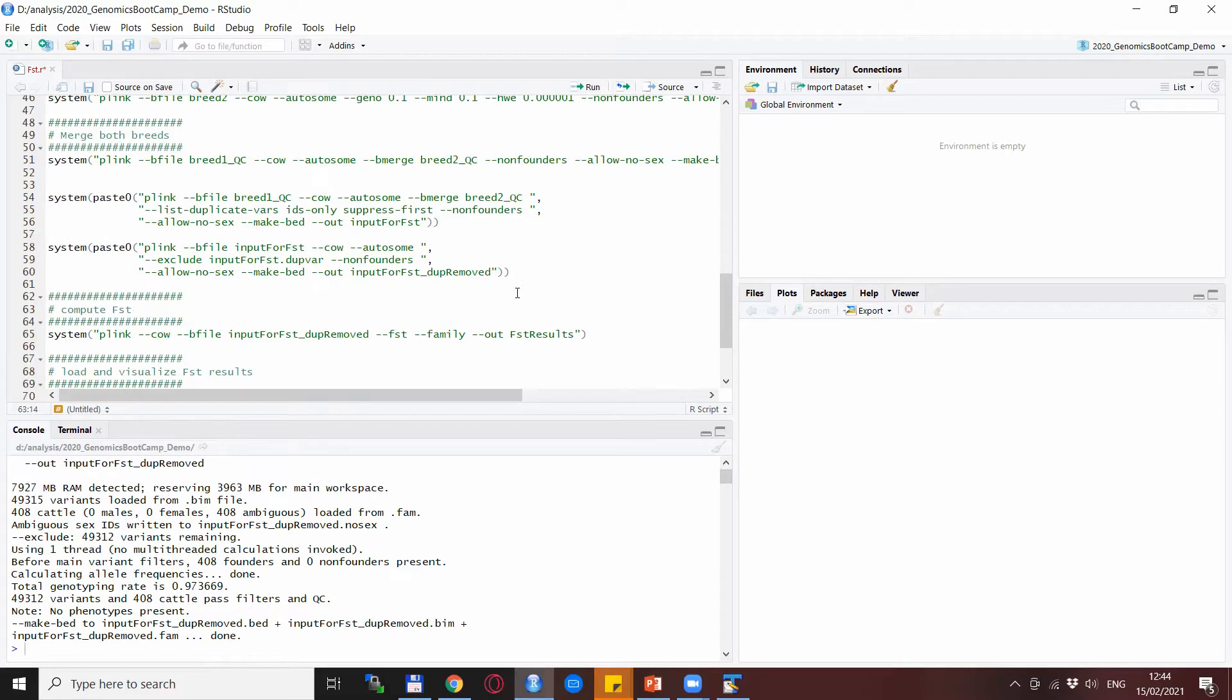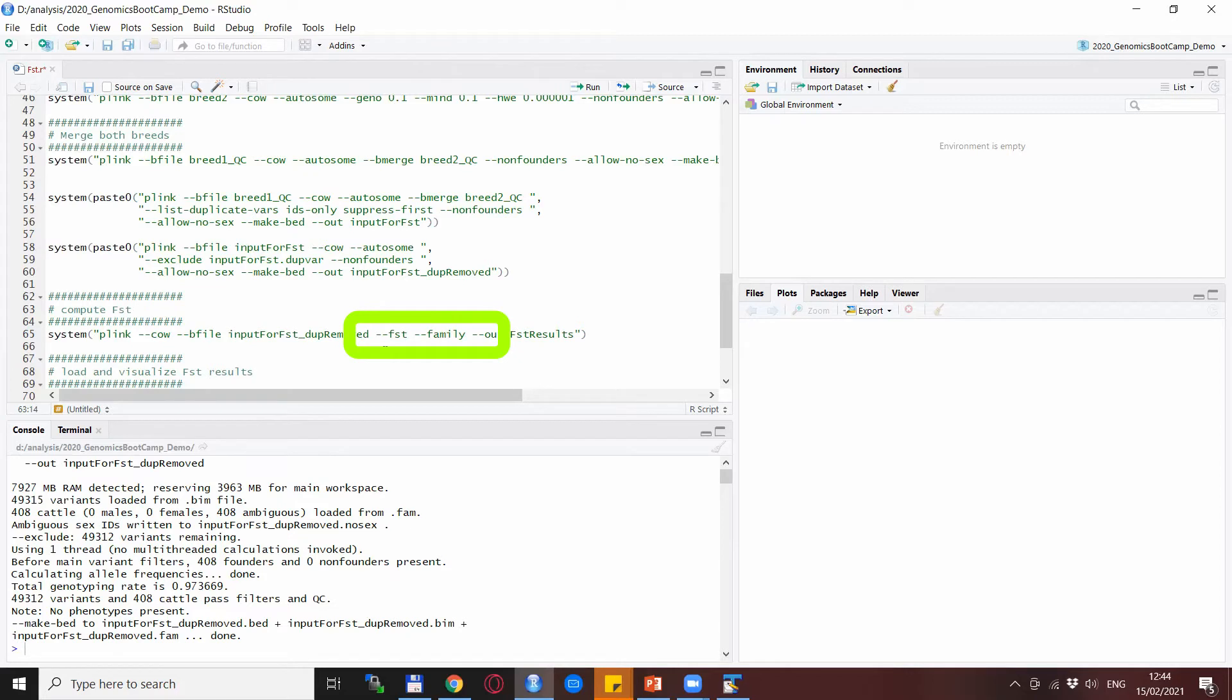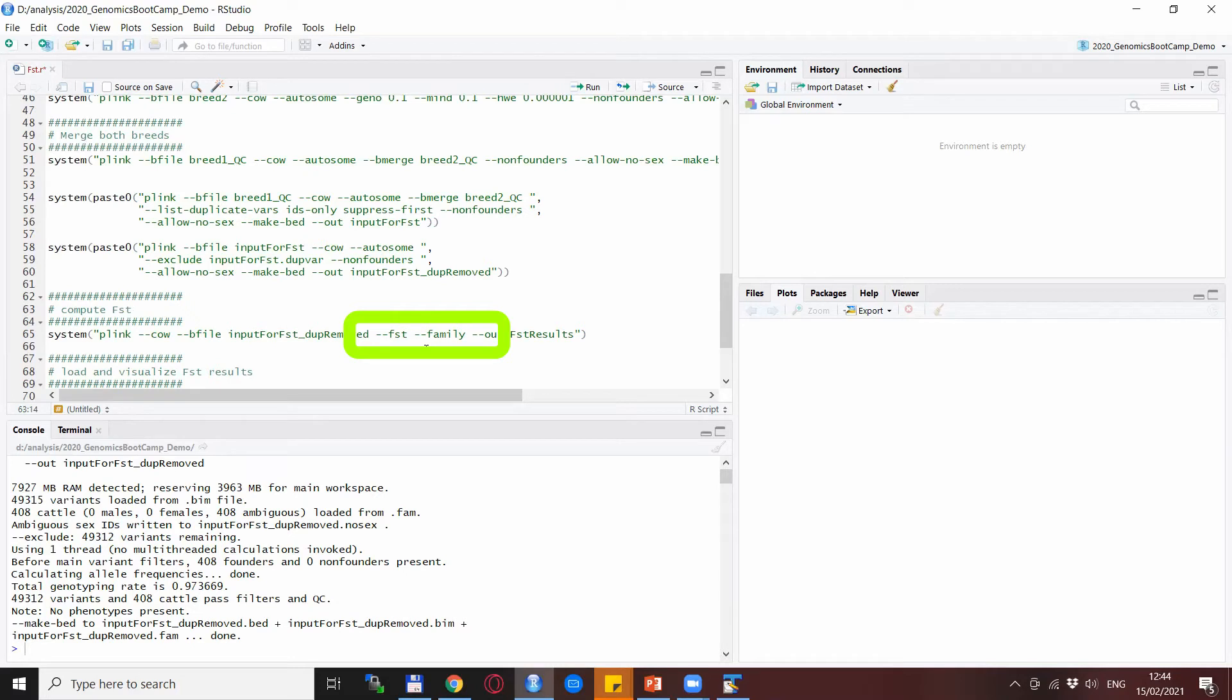The next thing to do is the actual FST computation with the now input for FST duplication removed data set, and with the --fst statement or option with Plink. Also, because we have a very neatly organized file with the two breeds, we can use the --family option. So basically it compares the two breeds together and gives us the results—the FST between the two breeds for each SNP.